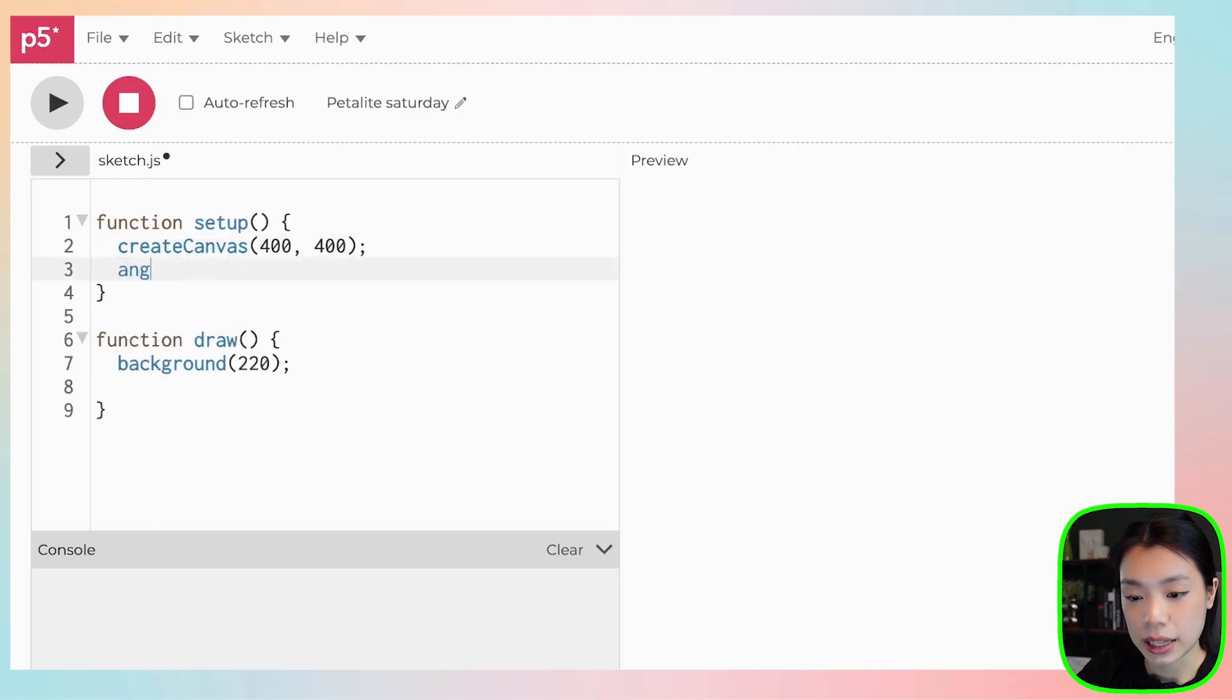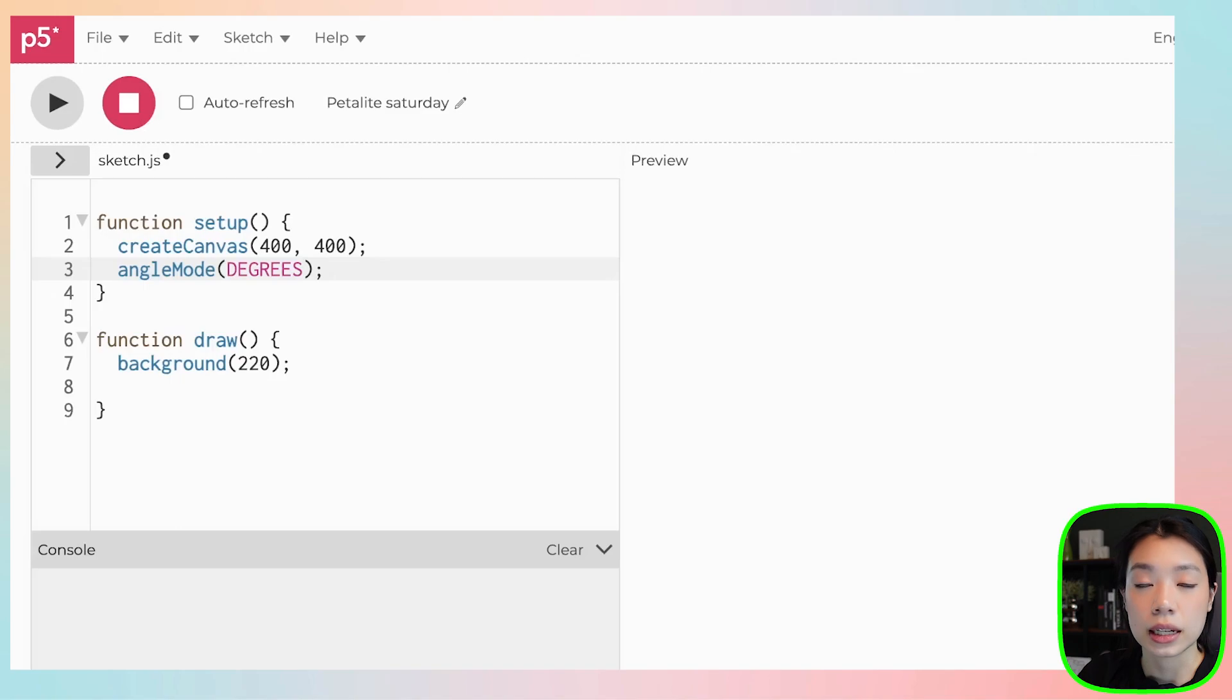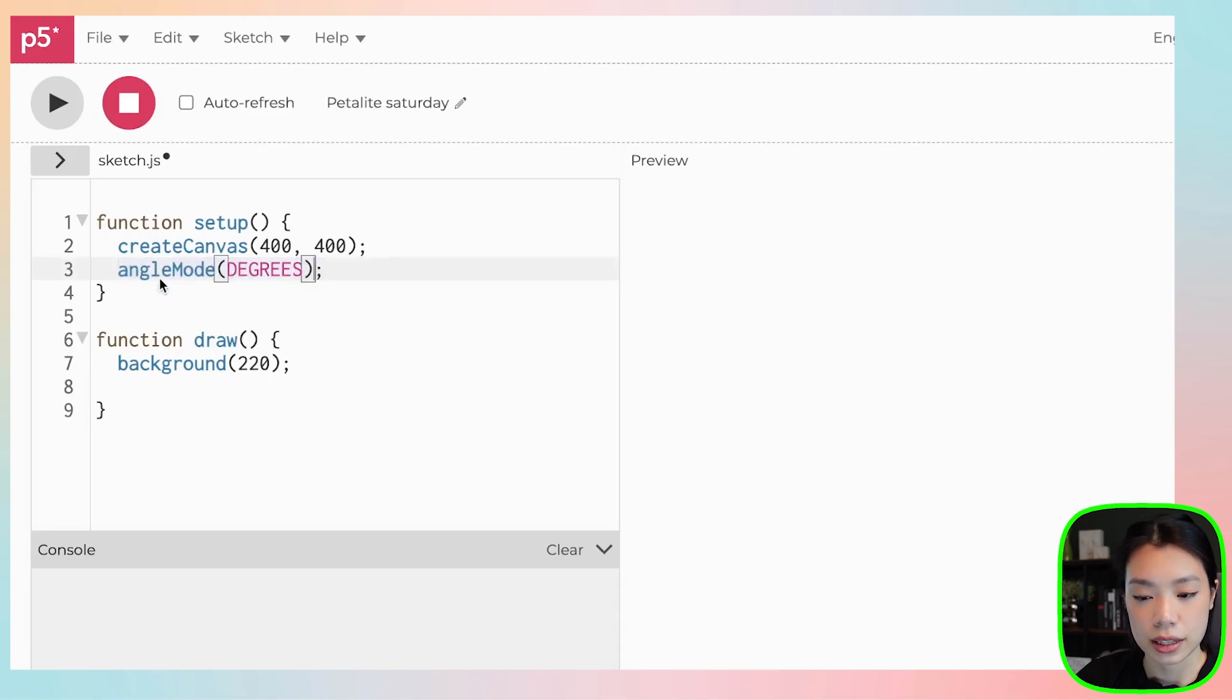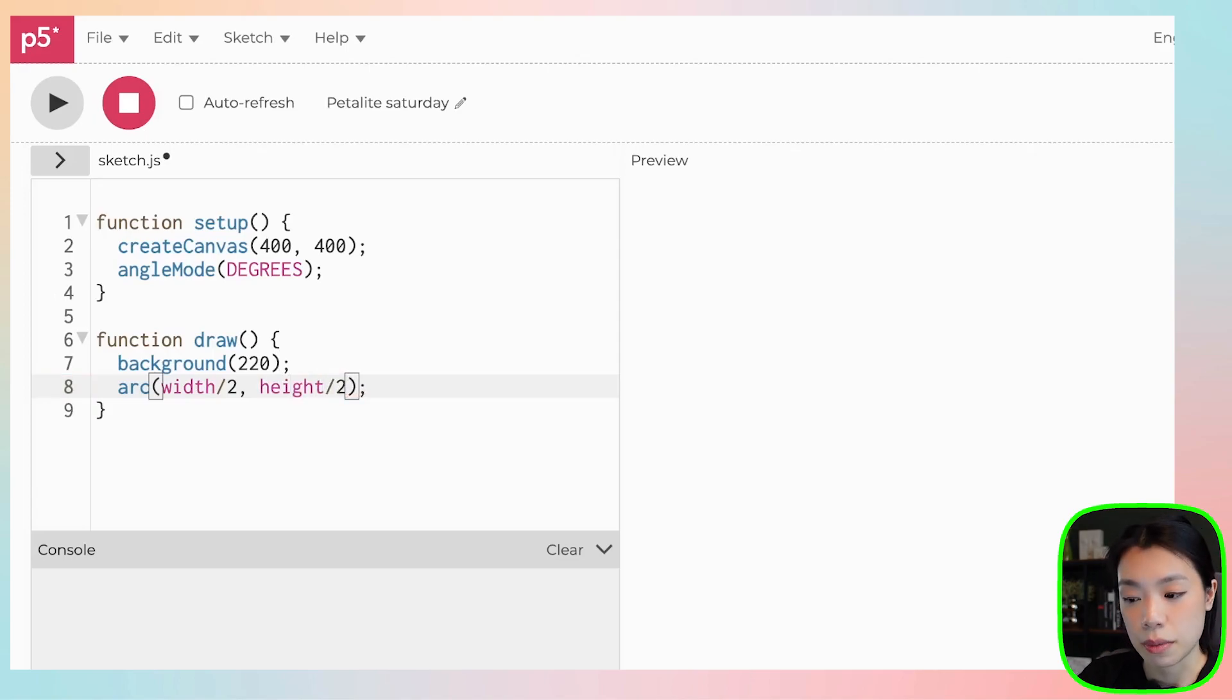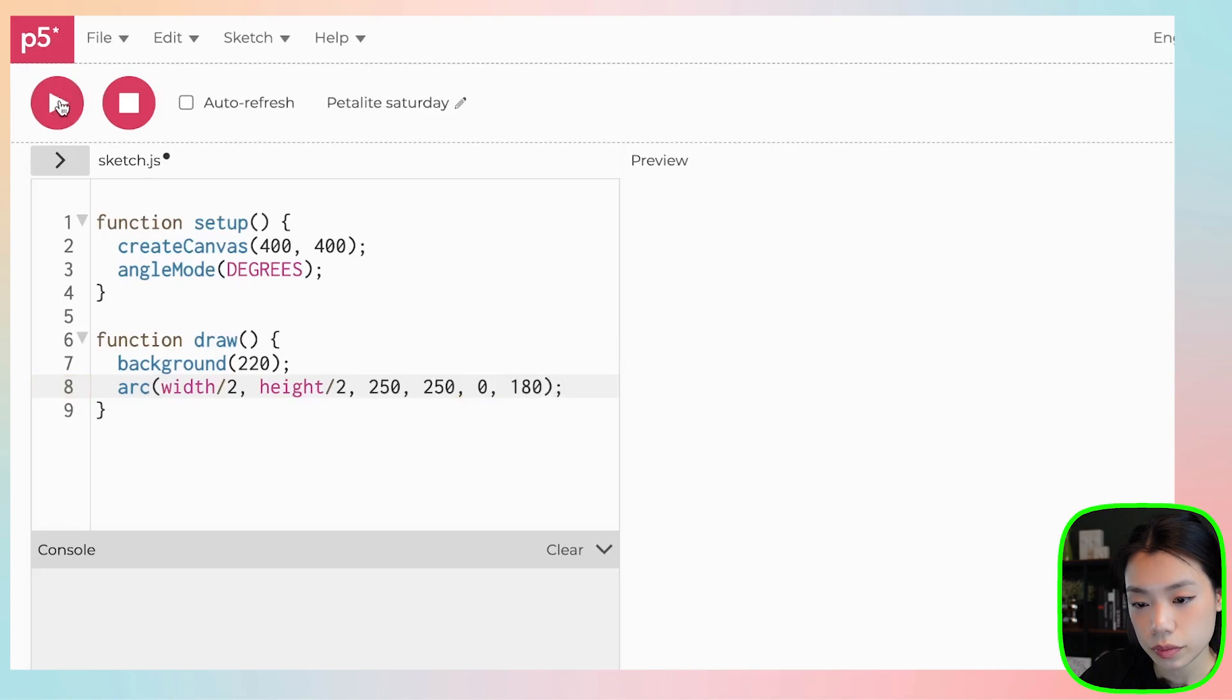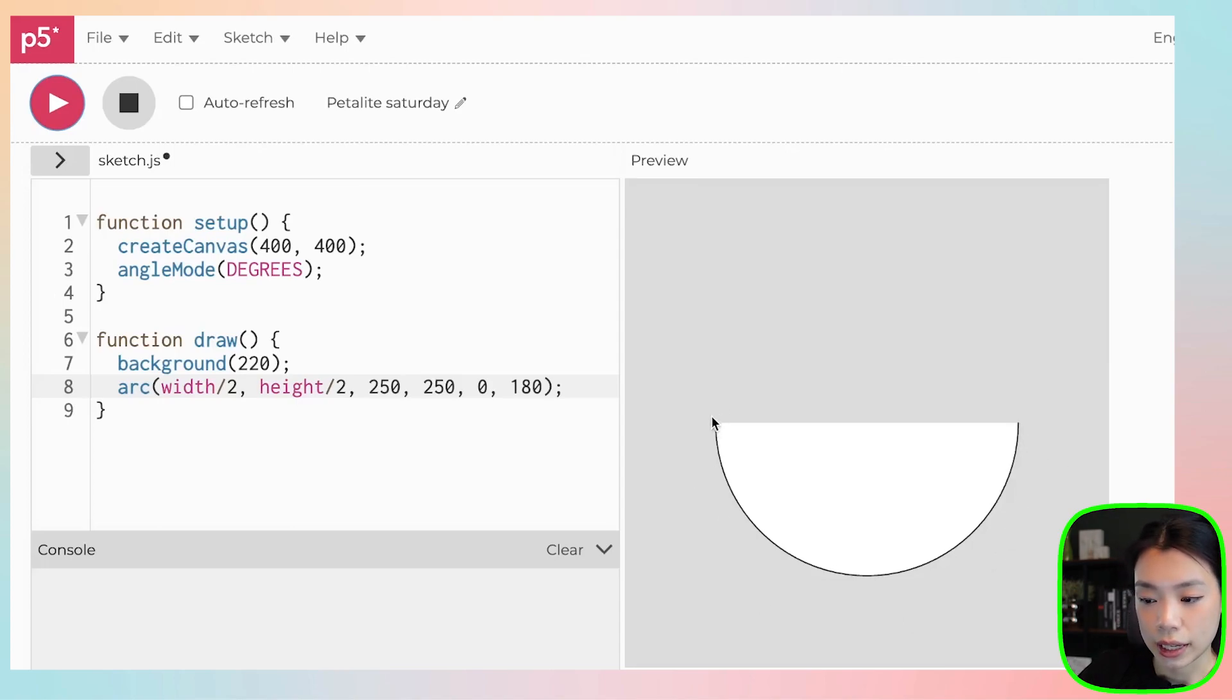I'm going to start by setting the angle mode to degrees. So when you provide a value of an angle within p5.js, you can do it in either radians or degrees. I'm not going to touch on the difference between the two right now, but because I choose to do in degrees, I can just set the angle mode to be degrees by writing this line. So let's start with using the function arc. Let's do arc that goes between width divided by two and height divided by two. So I want this arc to be smack in the middle of my canvas. And then I want the size to be 250. And then I want the arc to go from zero to 180.